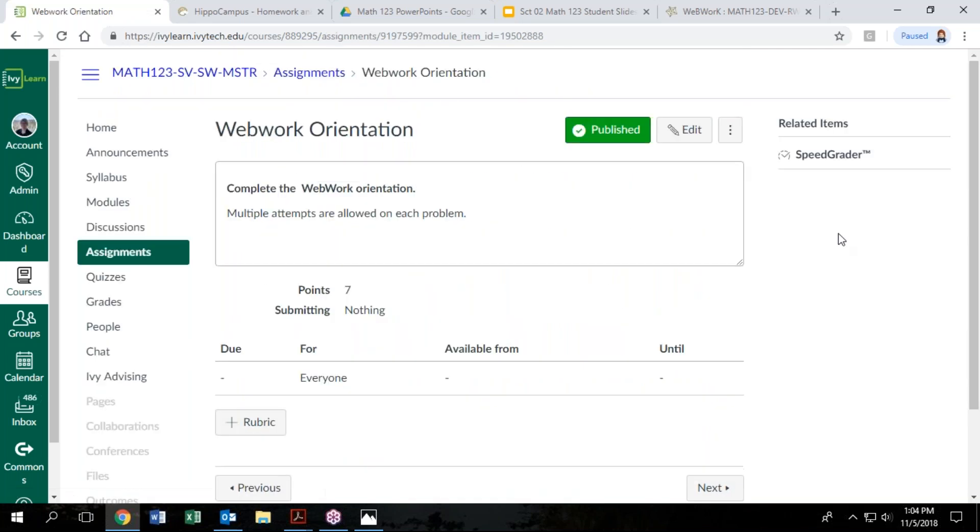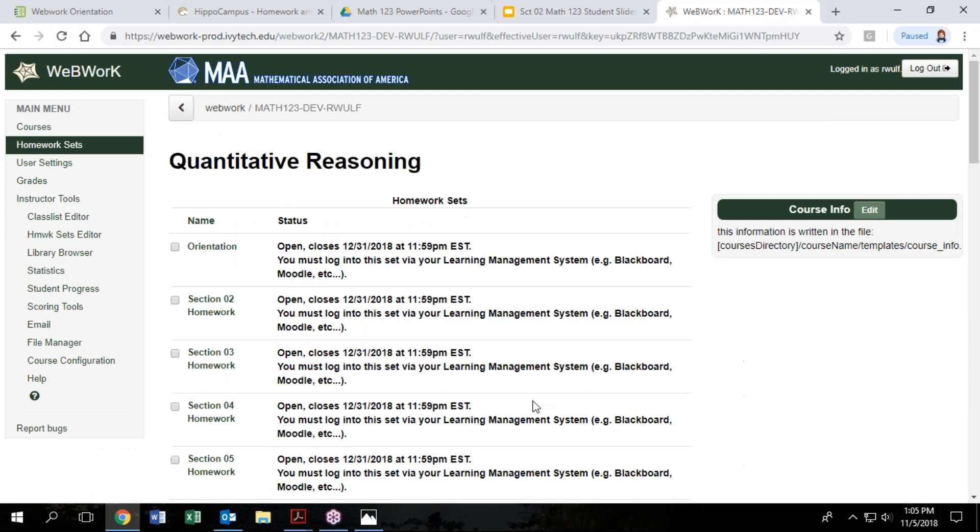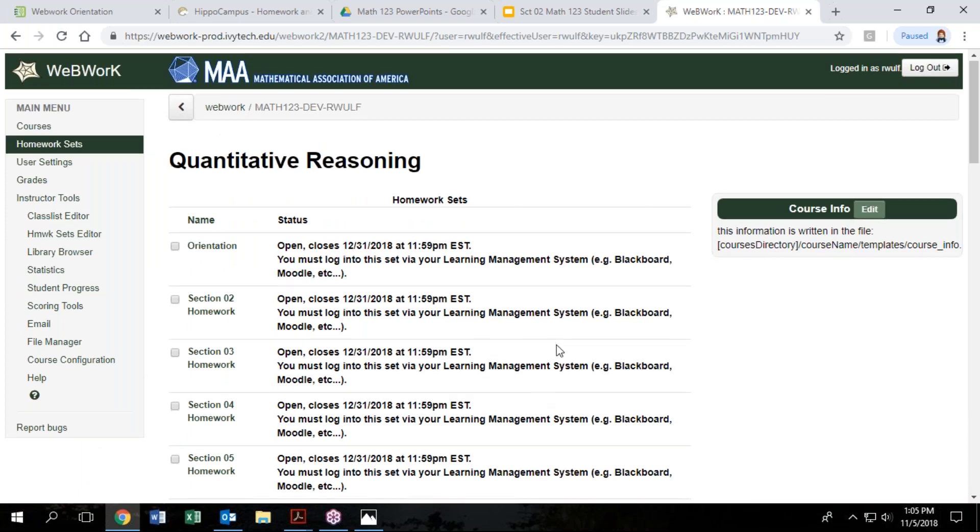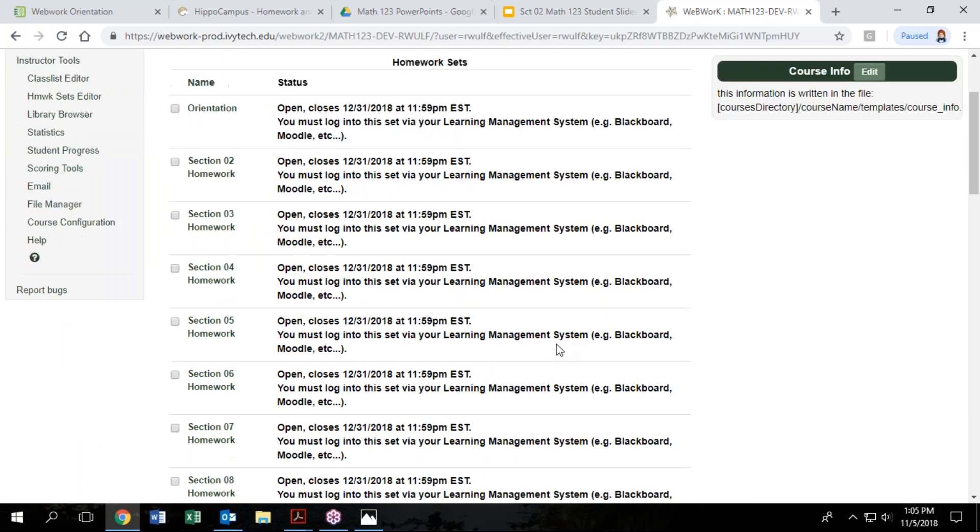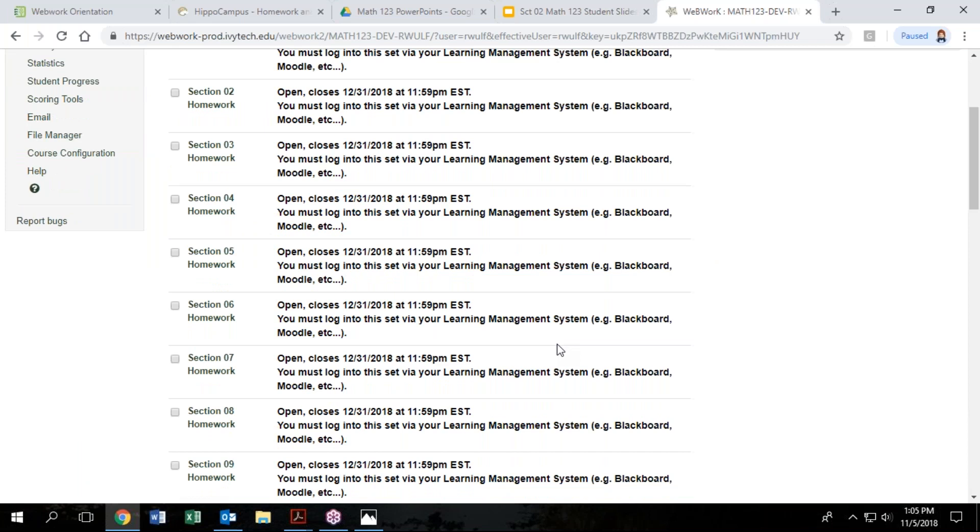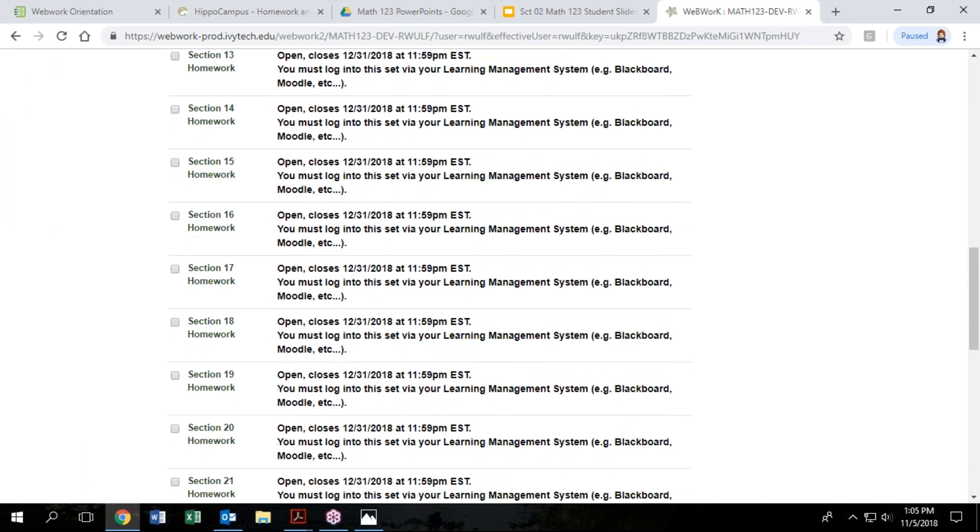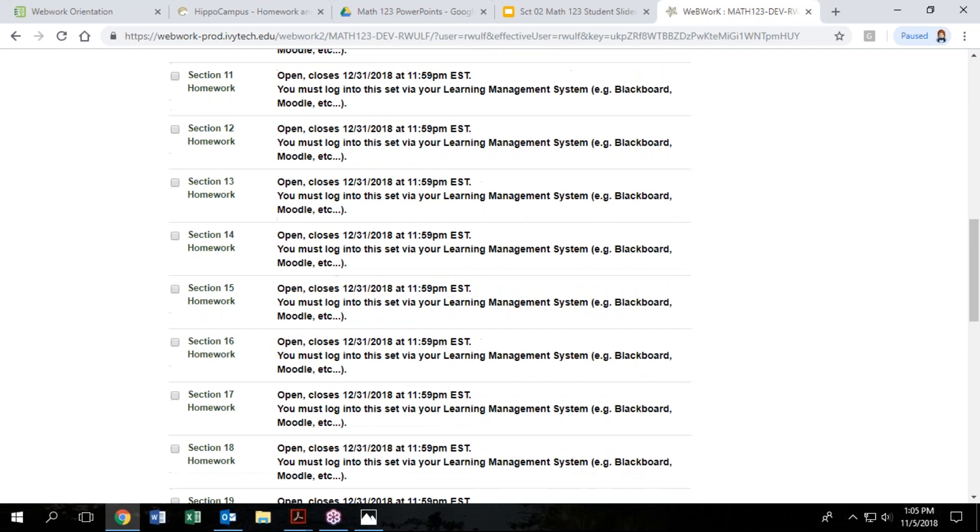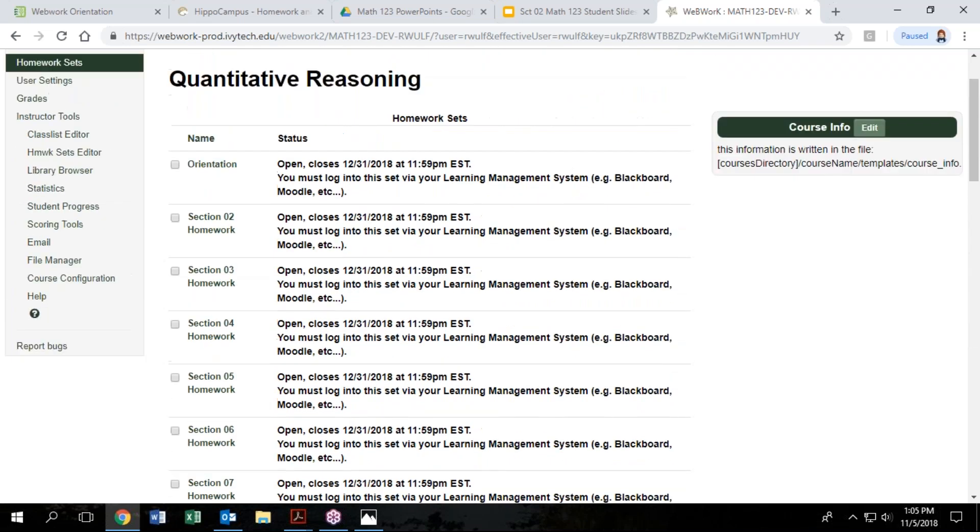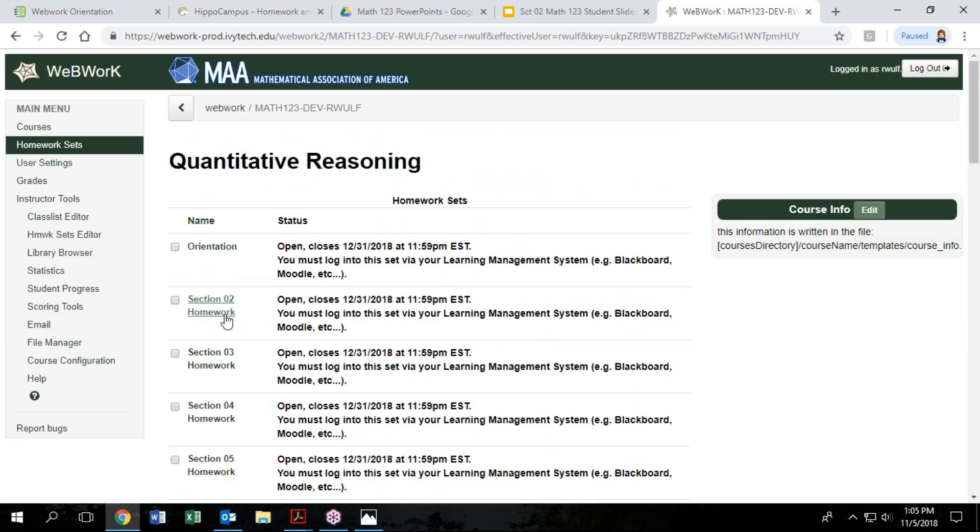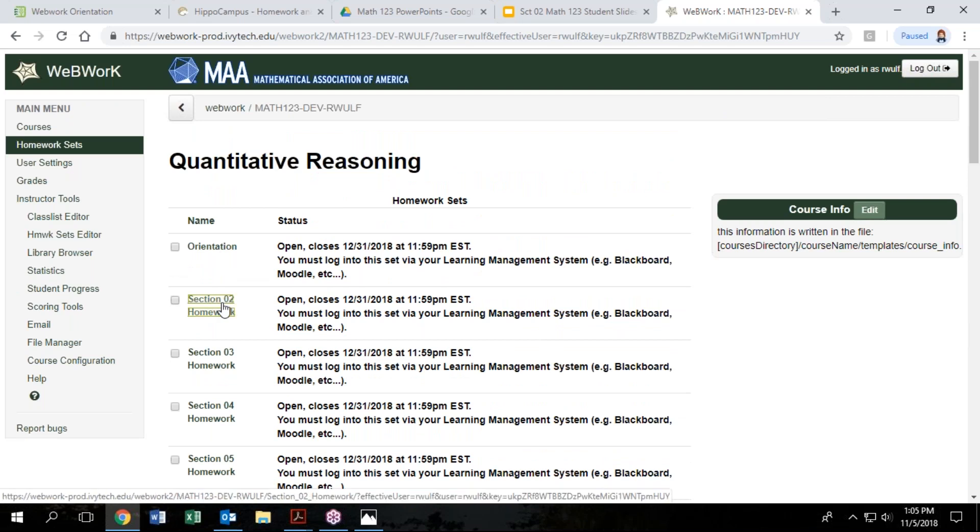And for each section of the textbook, there will be homework. There are going to be two types of homework. One is web work homework. So hopefully your instructor has set up your web work. There should actually be a button here once the course is set up that will take you to this web work online homework site. And so here's one of my previous courses. And there's basically section homework for every section of the textbook. The orientation is optional. You don't have to do it, but that would be a great place to get started to explore a little bit.